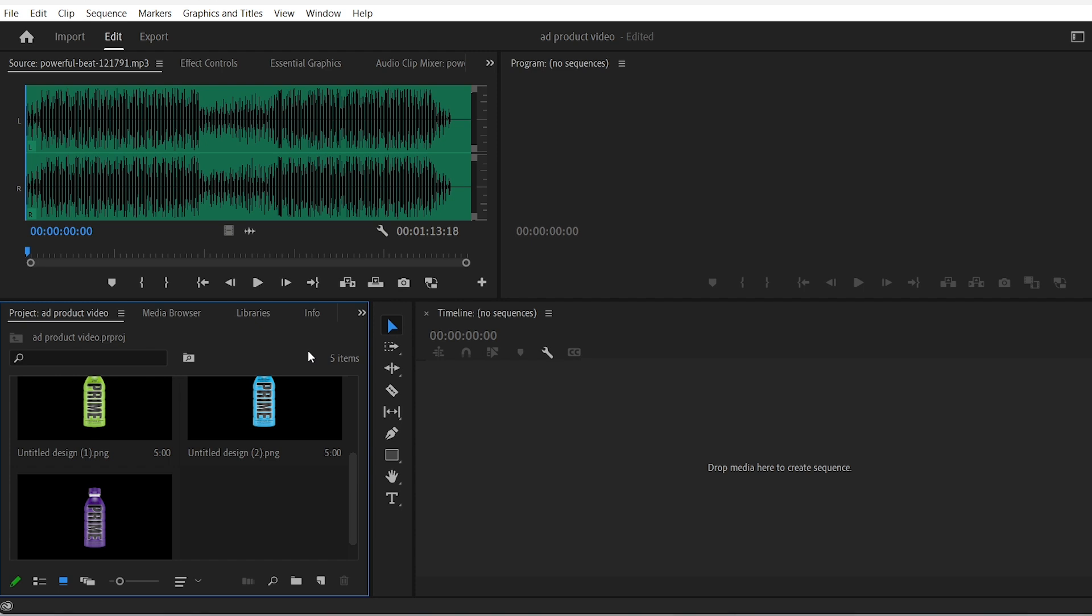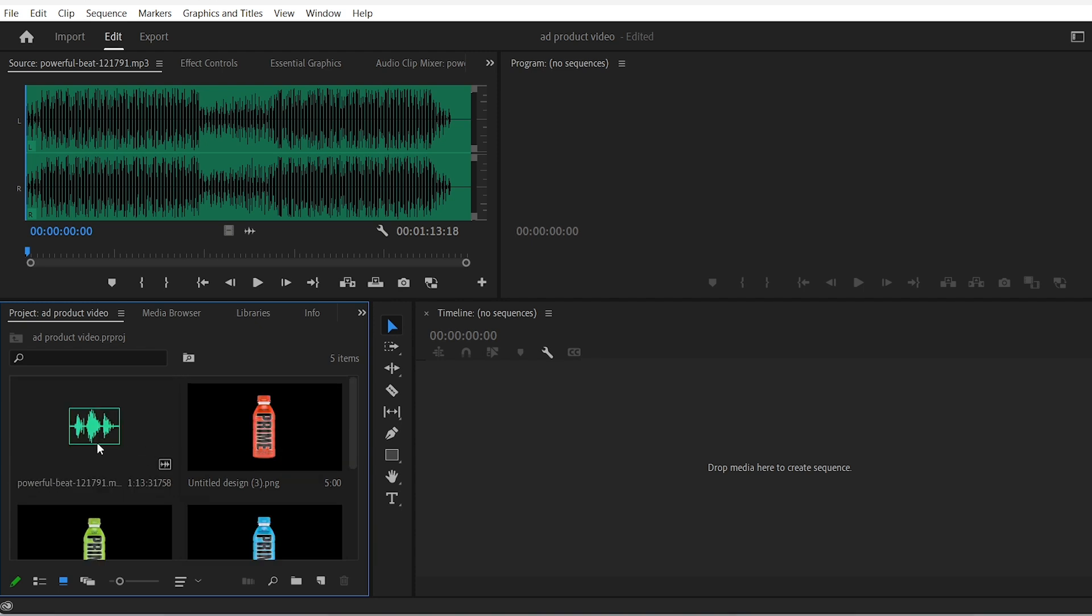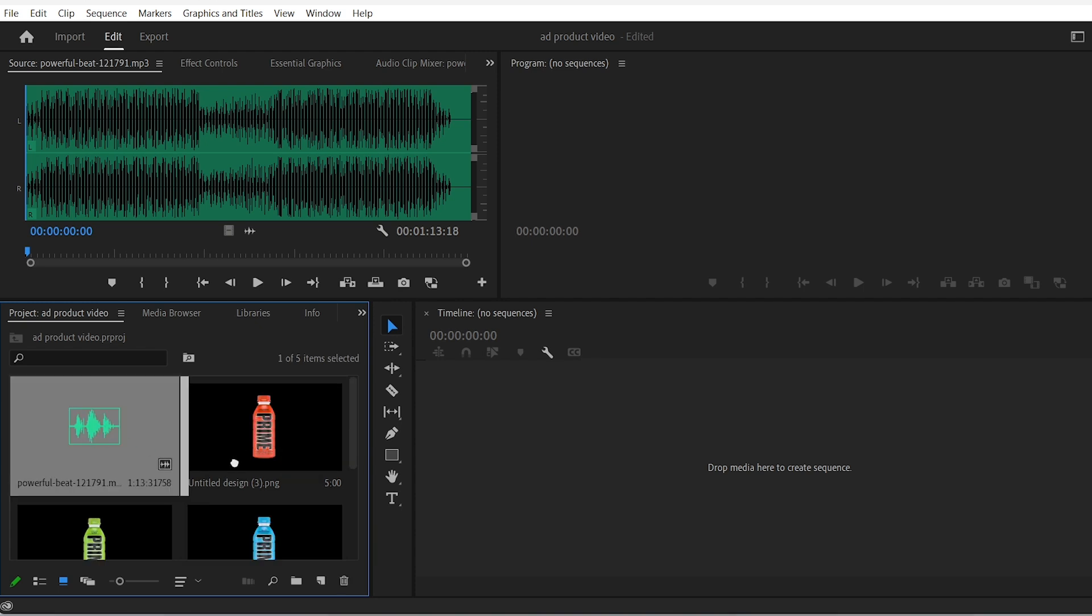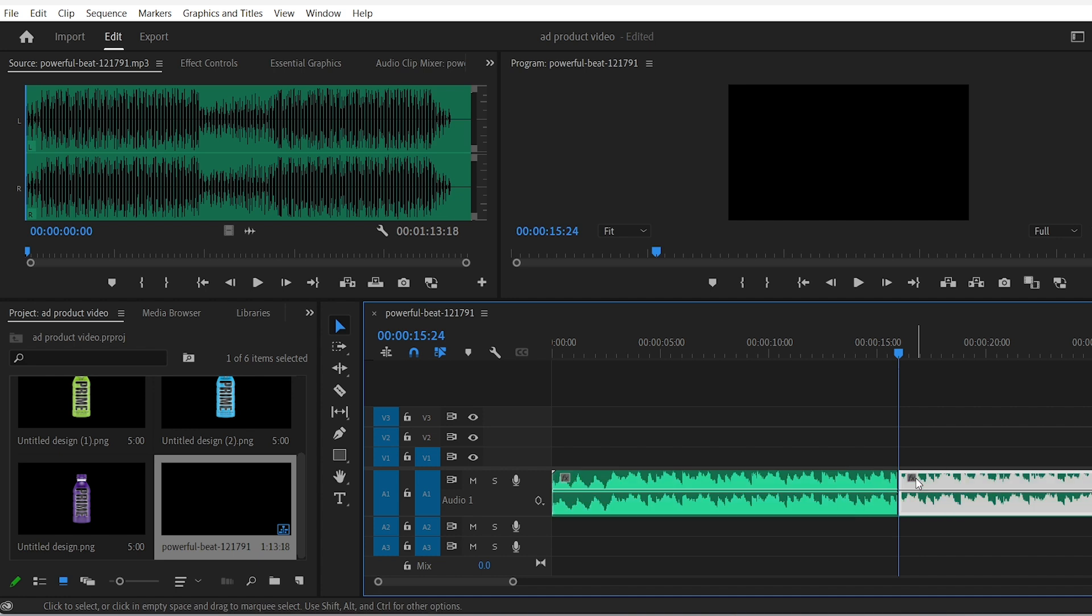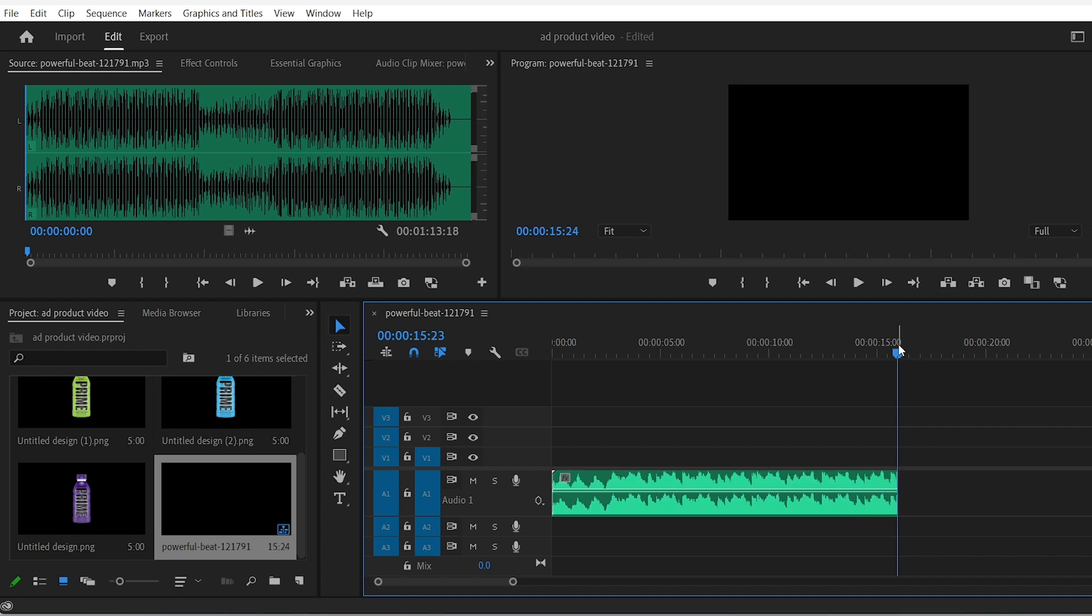Open up Adobe Premiere and import the background music alongside the PNG images that we exported from Photoshop. You can trim down your background music and maybe choose the part where the ad should stop, like right here.